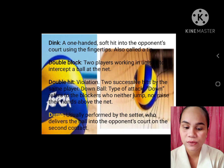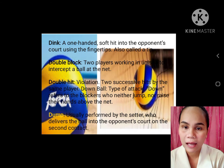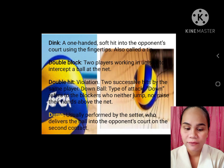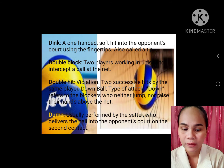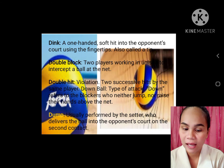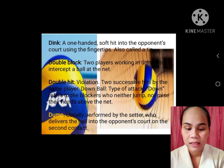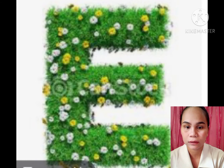Dink: a one-hand soft hit into the opponent's court using the fingertips. Double block: two players working in unison to intercept the ball at the net. Double hit violation: two successive hits by the same player. Down ball: type of attack — down refers to the blockers who neither jump nor raise their hands above the net. Dumped: usually performed by the setter who delivers the ball into the opponent's court on the second contact.